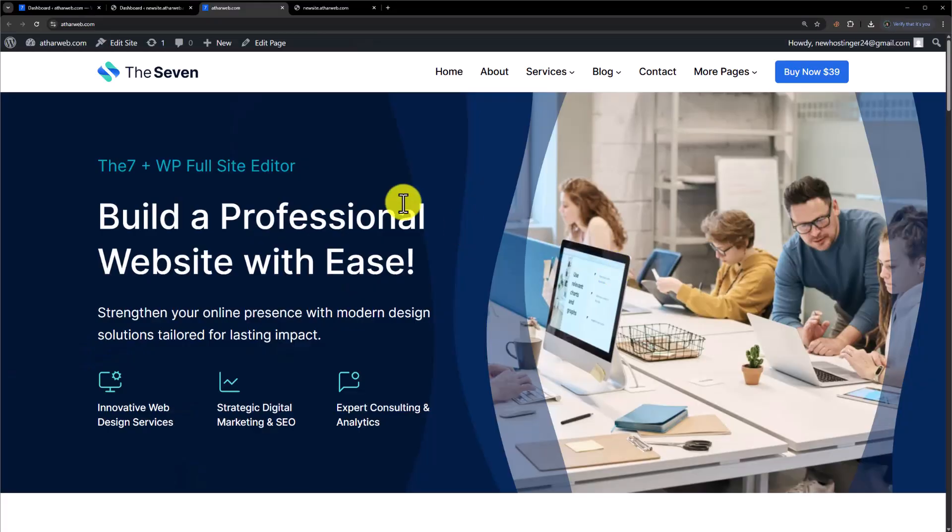Hi everyone, in this video I'm going to show you how to migrate a WordPress website to another domain. We will install a free WordPress plugin and migrate our WordPress website to another domain within five minutes. Let's see how we can do it.